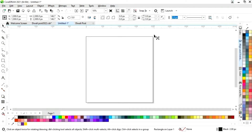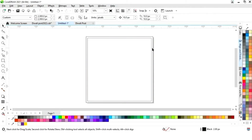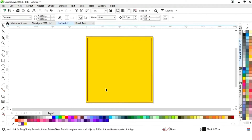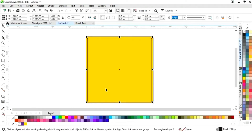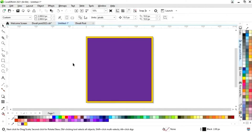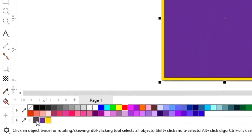Now we will drag the rectangle and right-click to make a copy. We'll select the first square and fill its color — you can see the color codes. Then we'll select the inner square and fill its color. Now we'll select both and remove the outline by right-clicking.